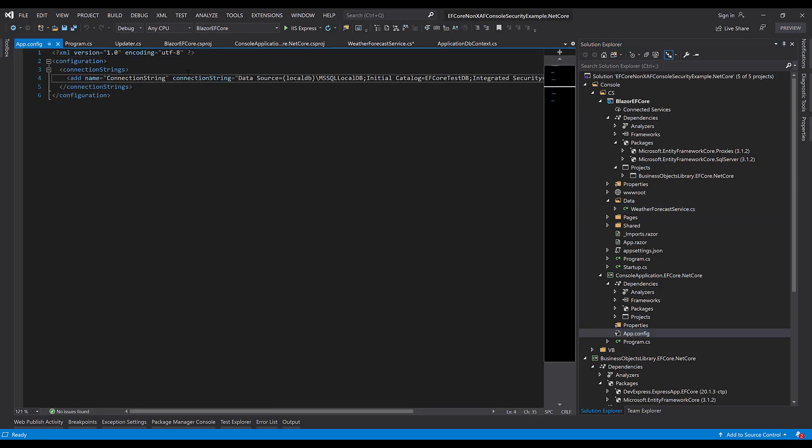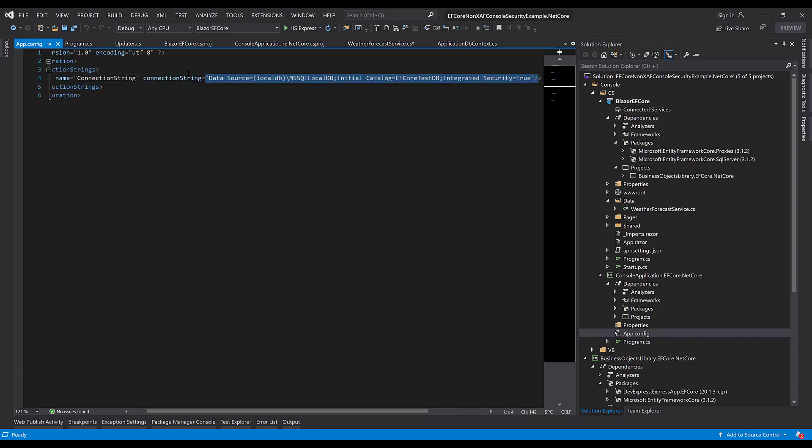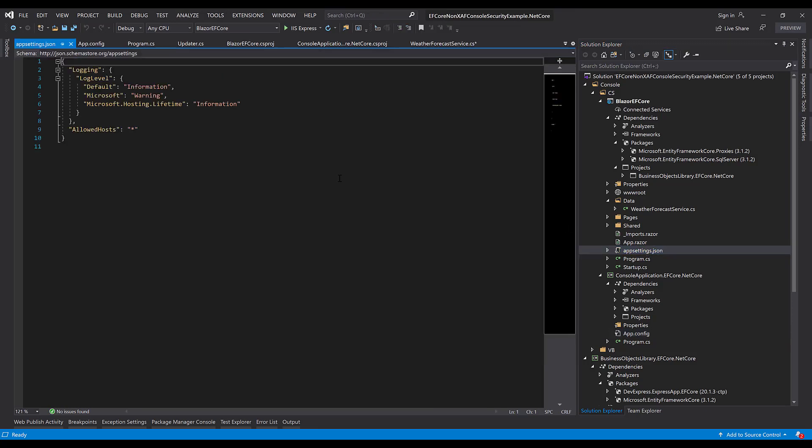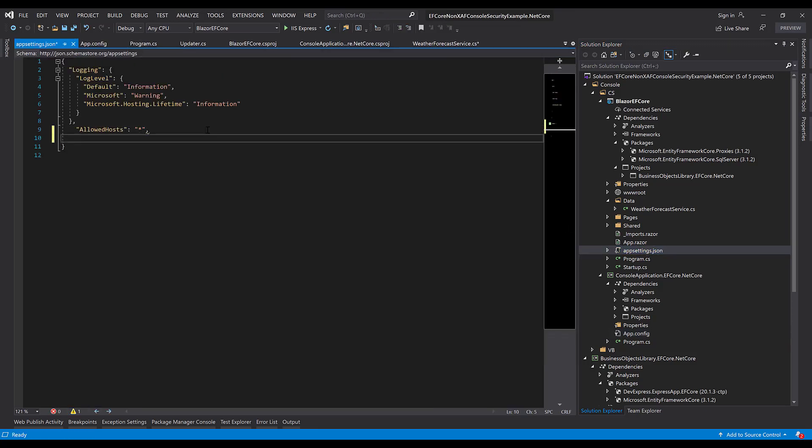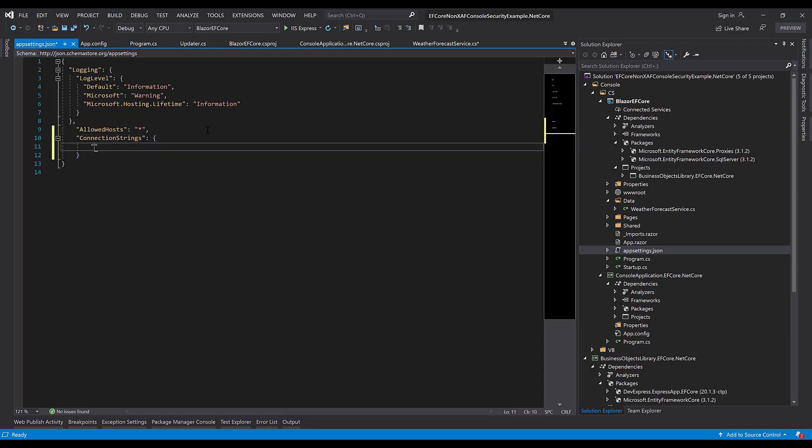First, let's copy the connection string from our console application. As you may know, the appsettings.json file is used in ASP.NET Core applications. We'll need a special connection string section that will contain a connection string element where we'll paste our previously copied connection string.